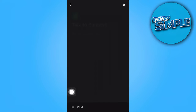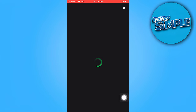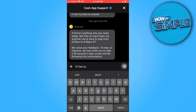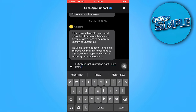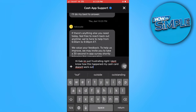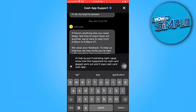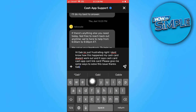Tap on Contact Support and tap on 'Not about a transaction', then tap on Chat. Type in the details regarding the issue — politely explain that Cash App isn't working and that you need some help. Once you send those details, they will get back to you as soon as they can. That's all for now, thanks for watching.